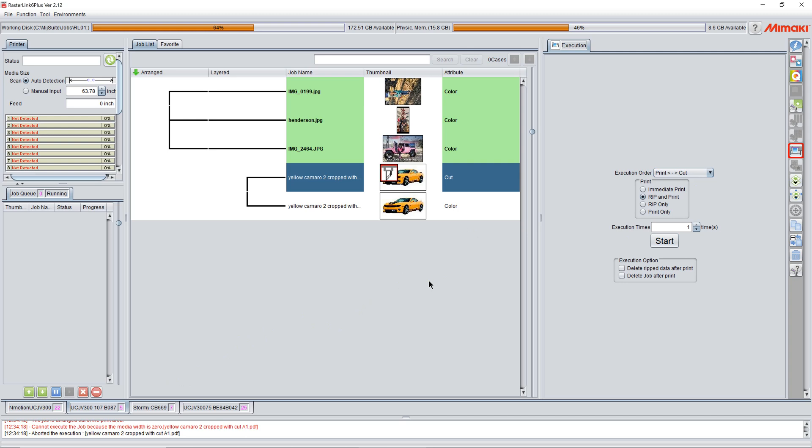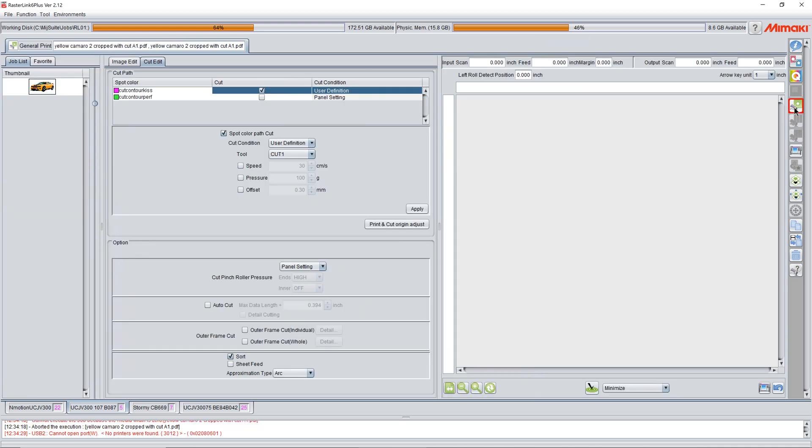Once the job is done printing, we come back over here to general print. We go to our kiss cut. We uncheck, we click apply.